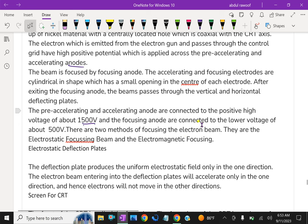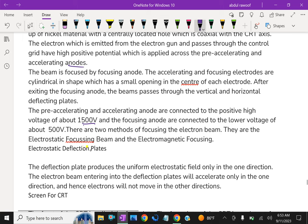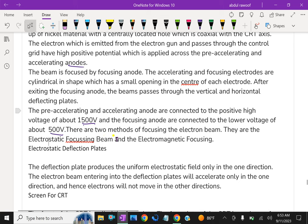And the focusing anode is connected to the lower voltage of about 500 volts. There are two methods of focusing the electron beam. They are the electrostatic focusing beam and the electromagnetic focusing.